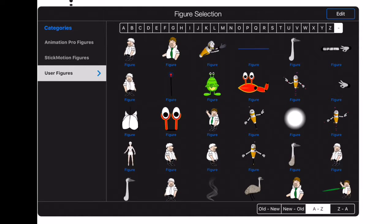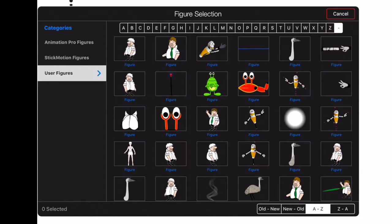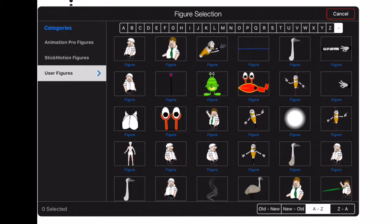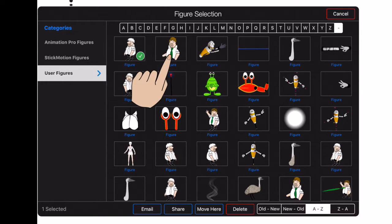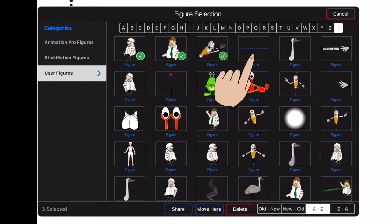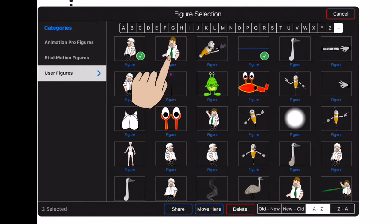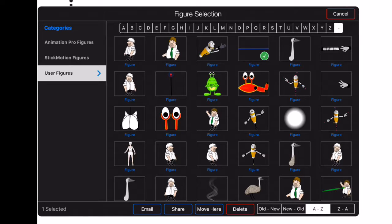To remove one or more items, tap on the edit button at the top right corner of the file manager. Tap on items to select or to deselect them. And then tap on the delete button at the bottom of the file manager to remove the selected items.